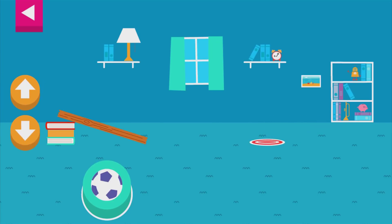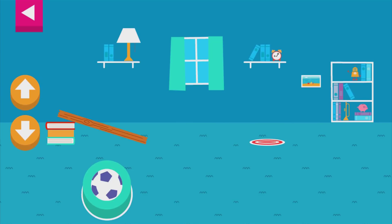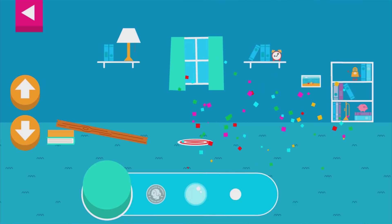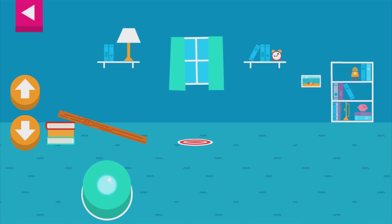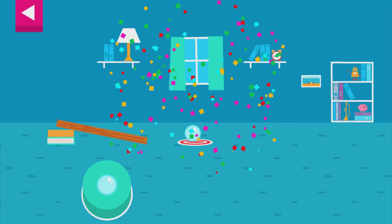Why didn't the object land on the target? Do you need to raise the ramp or lower the ramp? Tap an object to move it to the top of the ramp. That went too far — how can you change the ramp to make it stop sooner? Your ramp was just steep enough to reach the target.